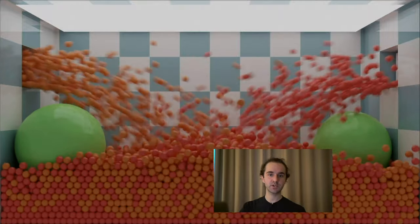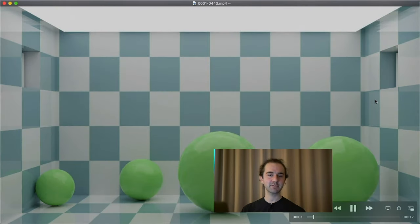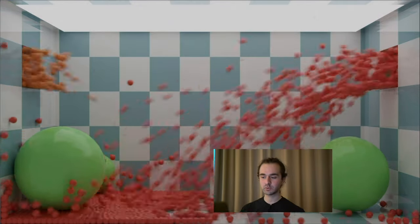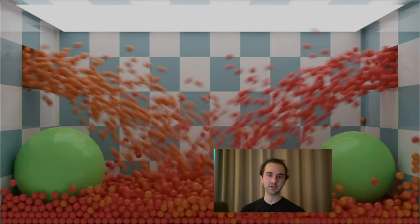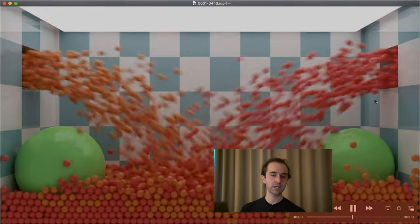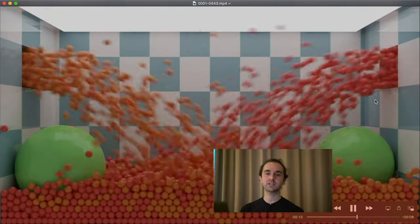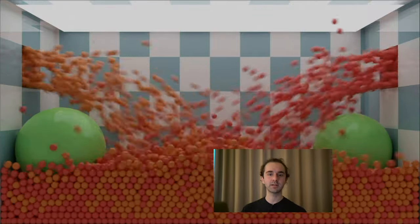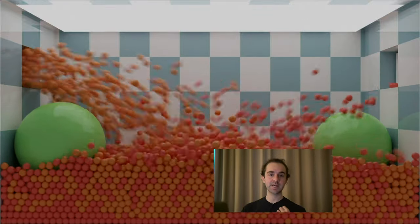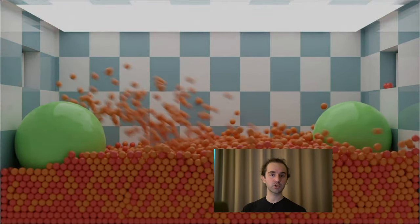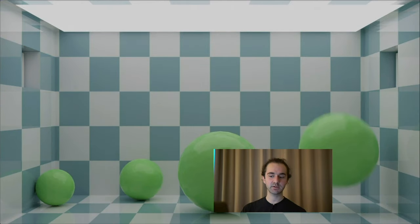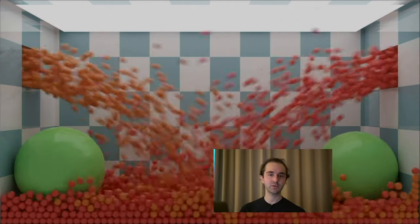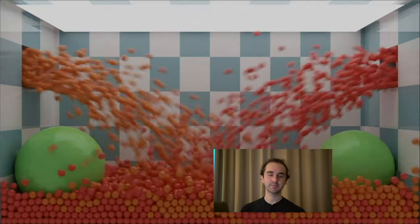And there you have it — just render your animation and you'll have this cool particle simulation in no time. I really hope you've enjoyed this video. Don't forget to check out my Patreon link in the description to download the full project file. Like this video if you liked it, subscribe if you want to see more, and I'll see you next time.